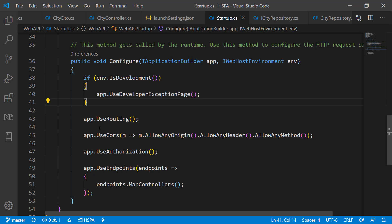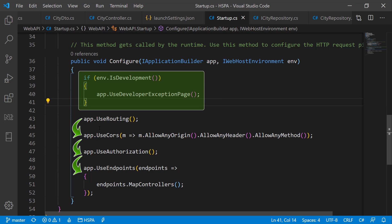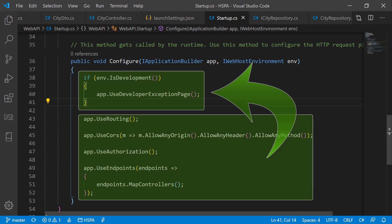Each middleware adds or modifies the HTTP request and optionally passes control to the next middleware component. As discussed in our previous lessons, the sequence of defining these middleware components in the pipeline is important. So any exception handling middleware should be called early in the pipeline so they can catch exceptions that occur in later stages of the pipeline.